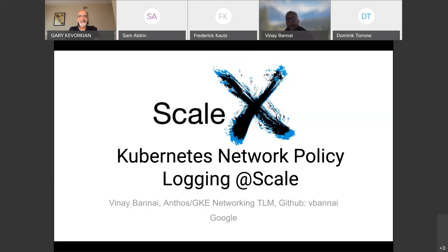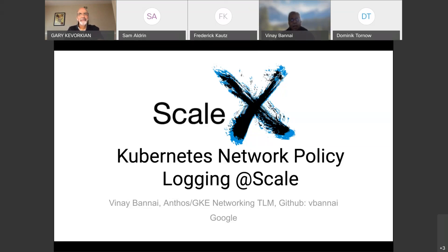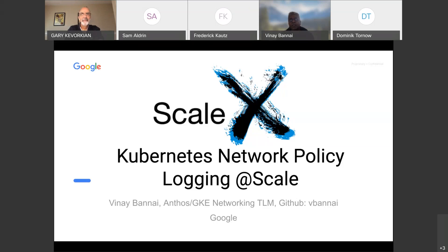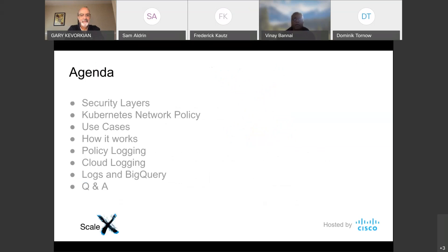So today, my topic is going to be about, since we're talking about scale at scaleX, I wanted to talk about Kubernetes network policy logging, not network policy itself, but logging at scale. So here's the agenda.